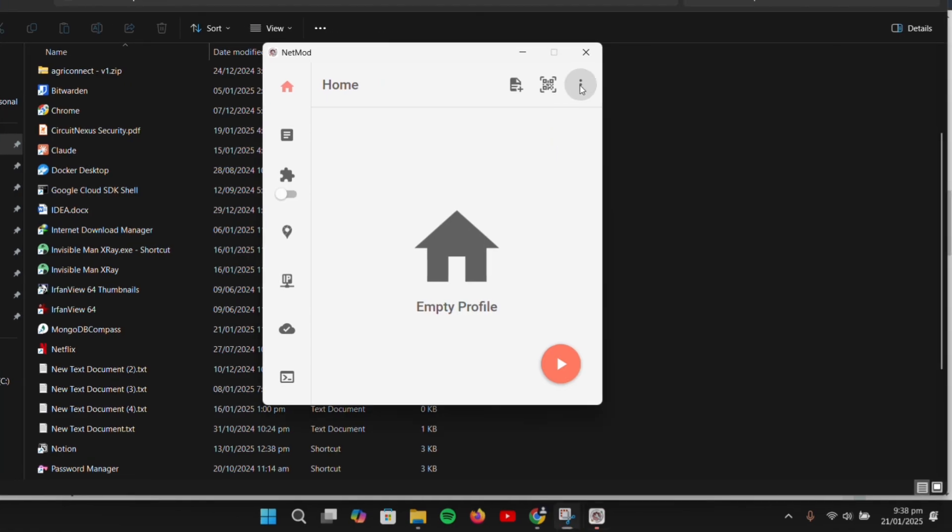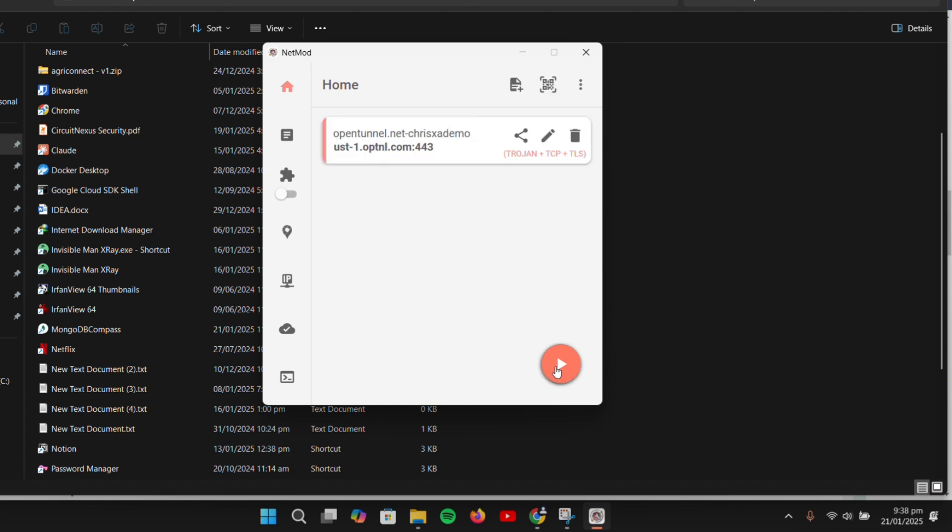In NetMod, click the three-dot menu at the top right corner, select Import from Clipboard, and click the Play button to connect.